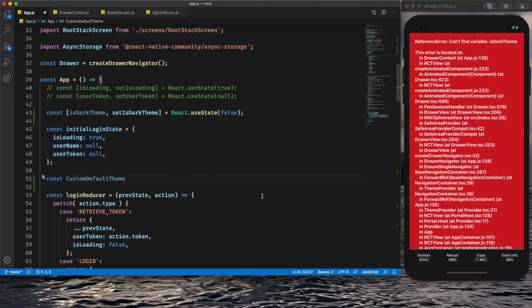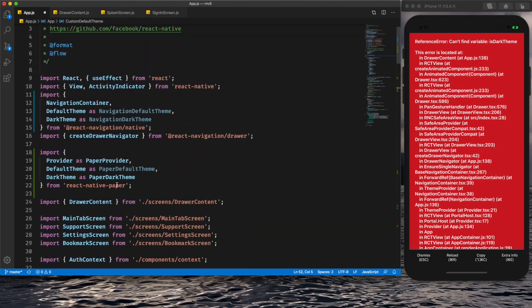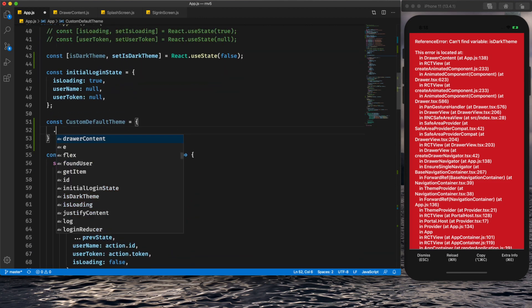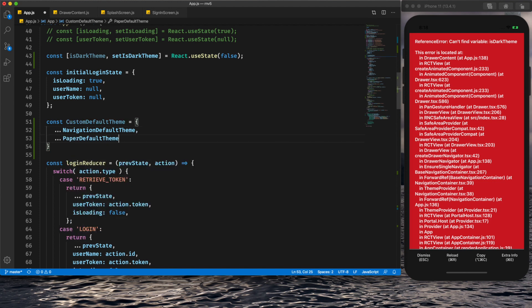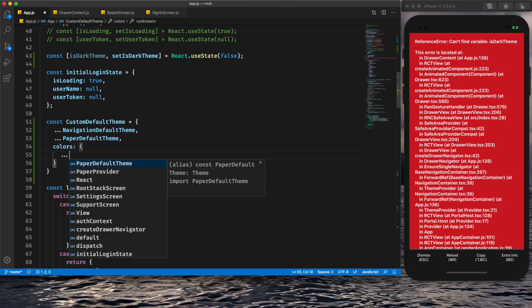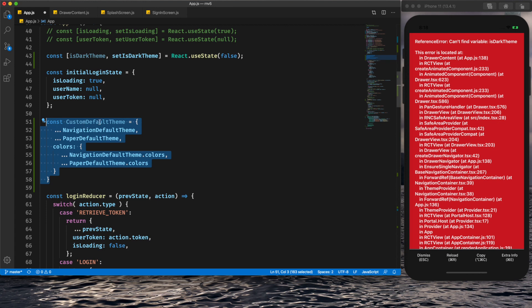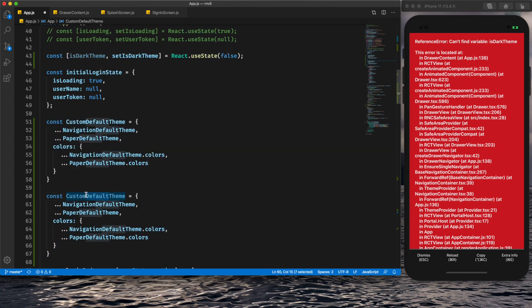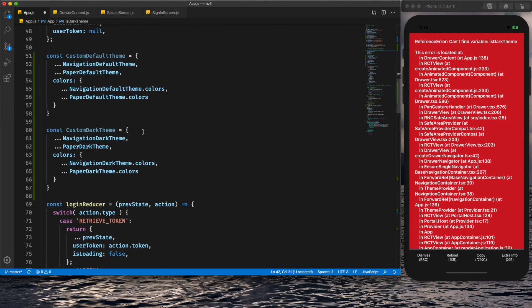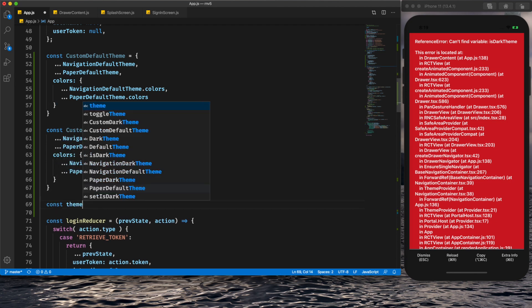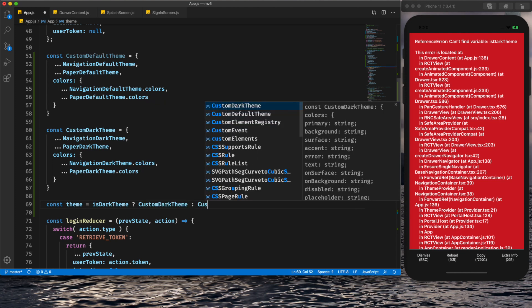I've created a customDefaultTheme by spreading both NavigationDefaultTheme and PaperDefaultTheme, and spreading their respective colors. Similarly I create a customDarkTheme. Then based on the isDarkTheme state, we dynamically set the theme: if isDarkTheme is true we use customDarkTheme, otherwise customDefaultTheme. We pass this dynamic theme to both providers.